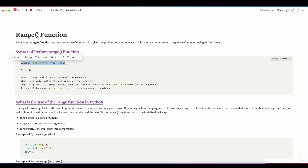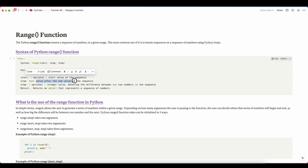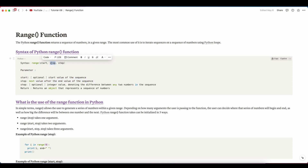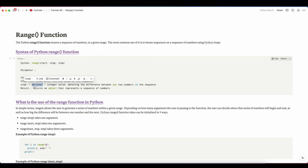The range function has three parameters: start, stop, and step. Start is optional — by default if you write range(10), it prints 0 to 9. Stop is the next value after the end of the sequence, so the result is always less than the stop value by 1. Step is also optional and controls the difference between consecutive numbers in the sequence.